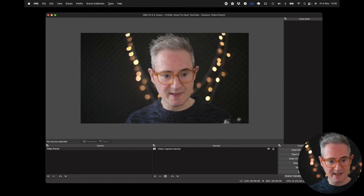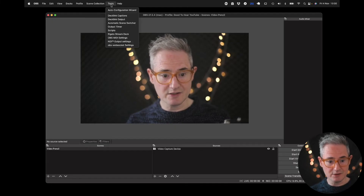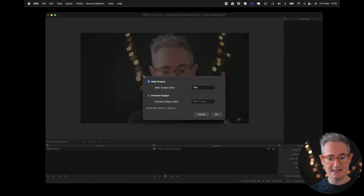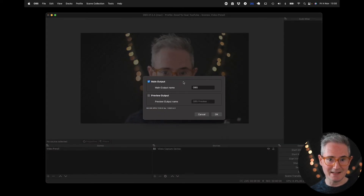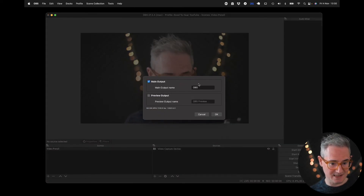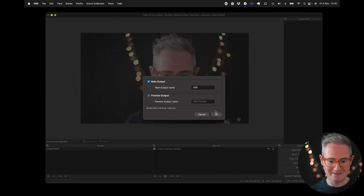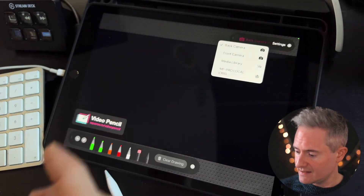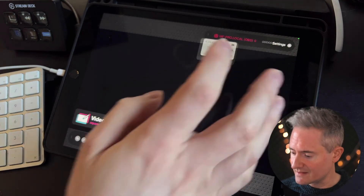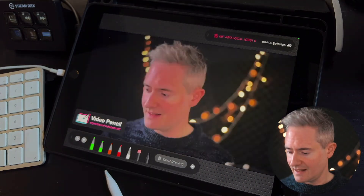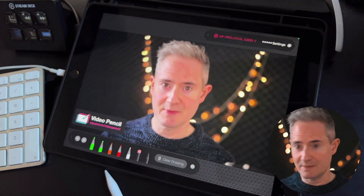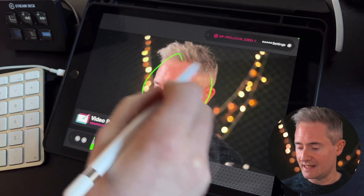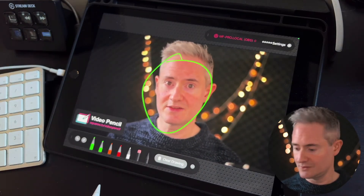Once that's done, in OBS we now have under the Tools menu NDI Output Settings, and we can turn on the NDI output — just make sure it says OBS in it. Now when we come back to the iPad we're going to see OBS in the dropdown. Select that and within a moment we'll get our OBS feed and we can draw on that.